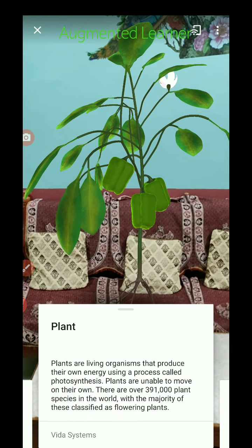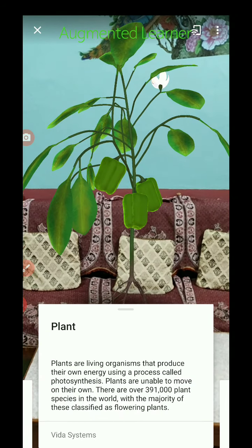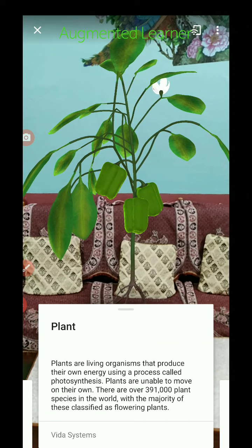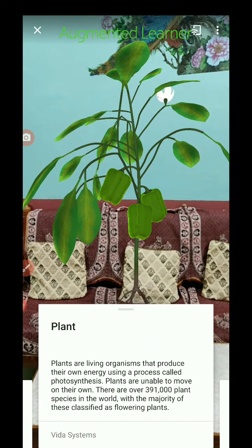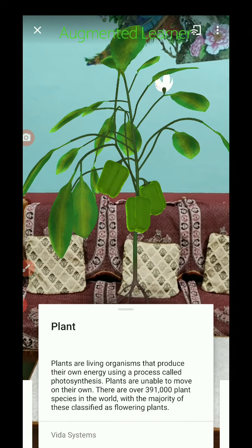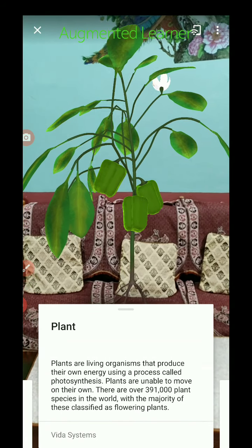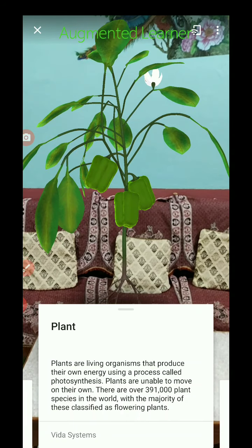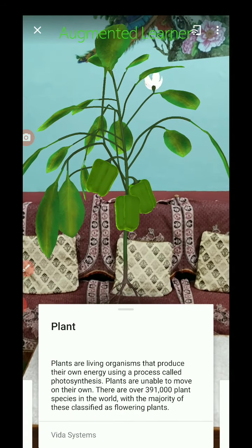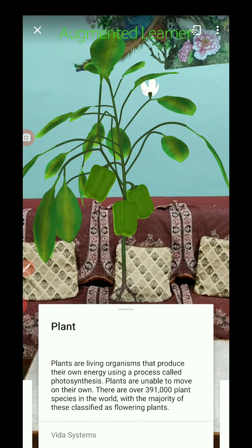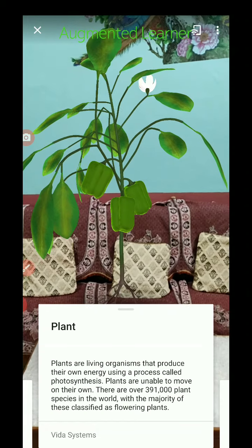Plants are living organisms that produce their own energy using the process called photosynthesis. Plants are unable to move on their own. There are over 391,000 plant species in the world, with the majority classified as flowering plants.